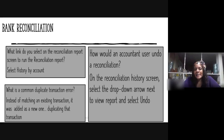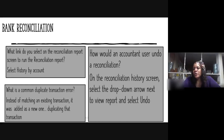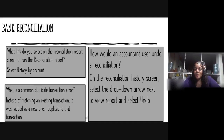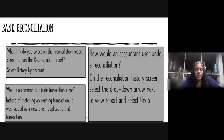How would an accountant user undo a reconciliation? Remember, if you're using self-employment you cannot do that — you would need a QBOA user to undo a reconciliation. With QBO, on the Reconciliation History screen you would select the drop-down arrow next to the Review Report and select Undo.